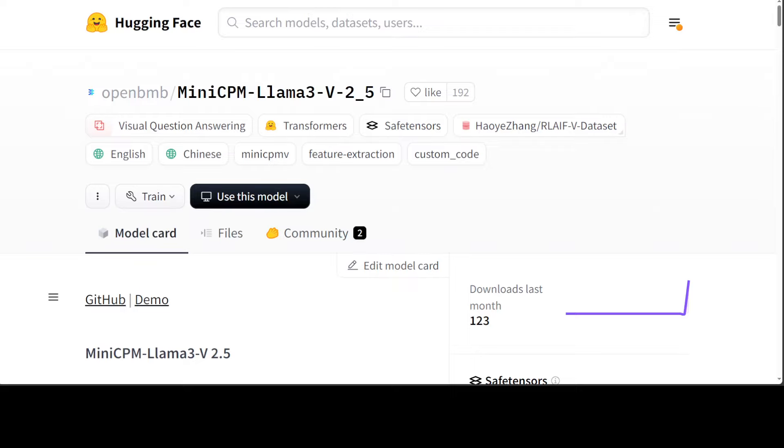As you know, I have a special soft corner for Llama 3 8 billion because it's a very high quality model, and so I'm more than sure that this Mini CPM is going to be a blast. This new model shows a significant performance improvement over Mini CPM V2.